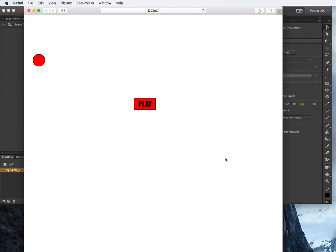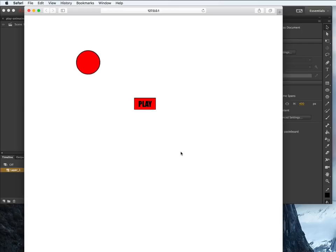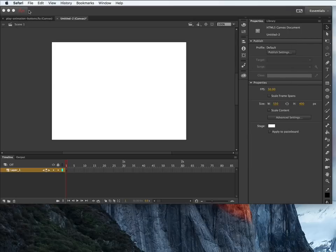Welcome to another video tutorial on Adobe Animate. At the end of the video, this is going to be our expected output. You have a play button which plays the animation, then it stops. Then you click on play again, it plays a different animation. You can go ahead and play again and it loops back to the very first animation and just keeps doing that.